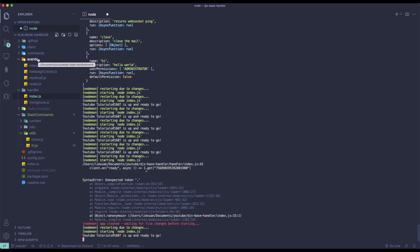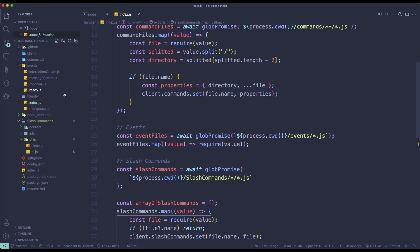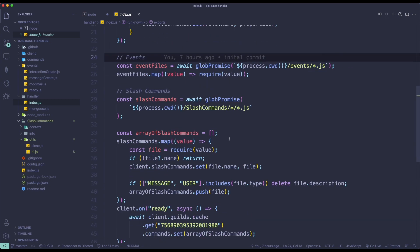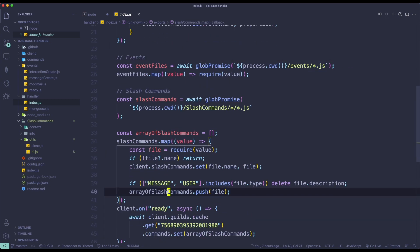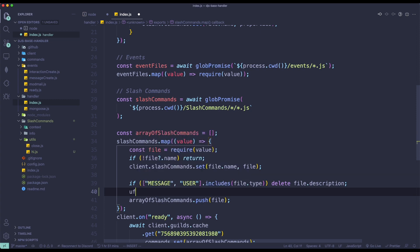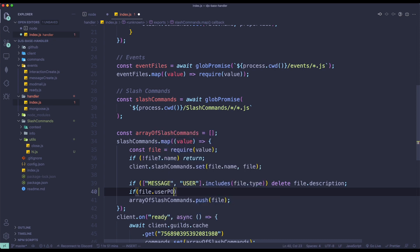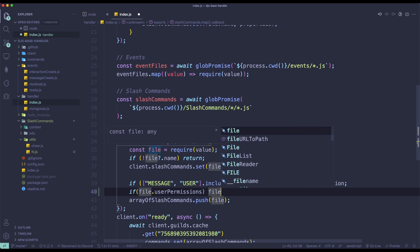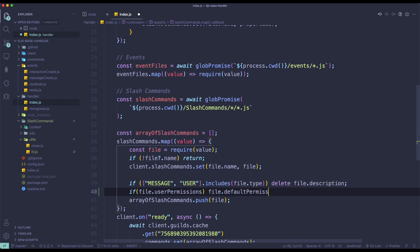The first thing you want to do is find your handler index folder. So you just want to find handler and then click on index.js inside handler. Once you're in here, we're going to find for this line. We're going to do: if file.userPermissions, and then we're just going to do file.defaultPermission equals false. So if the command has a specific permission needed, we're actually going to disable the command first.